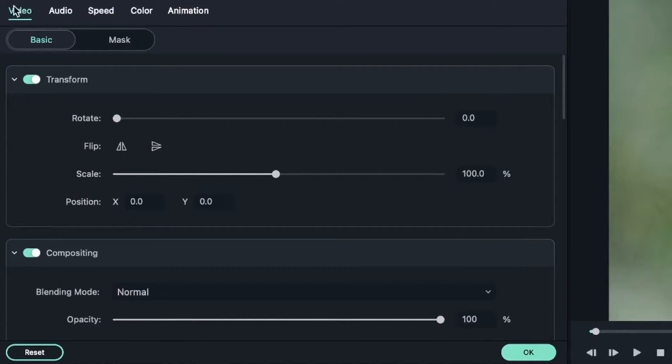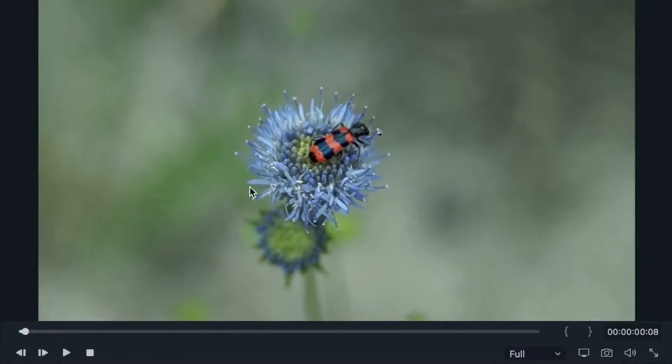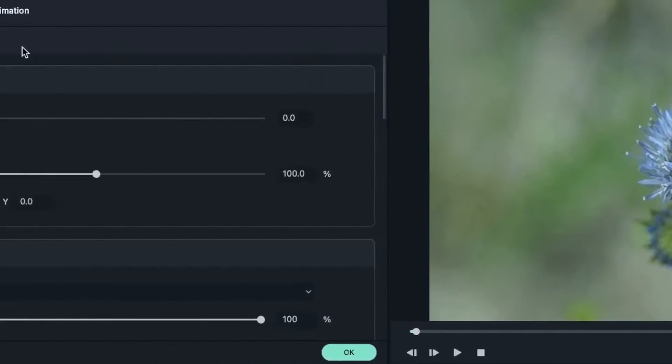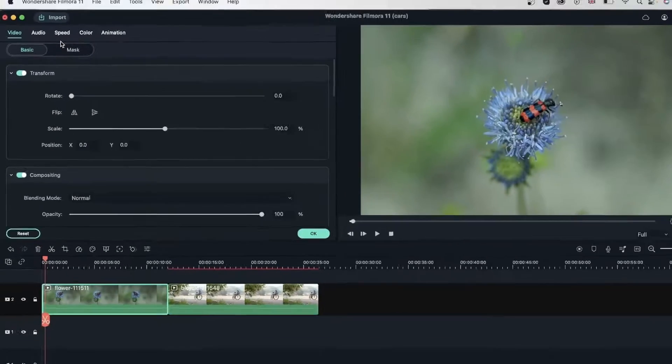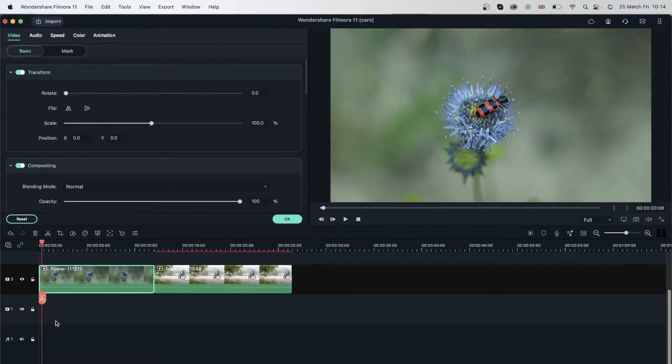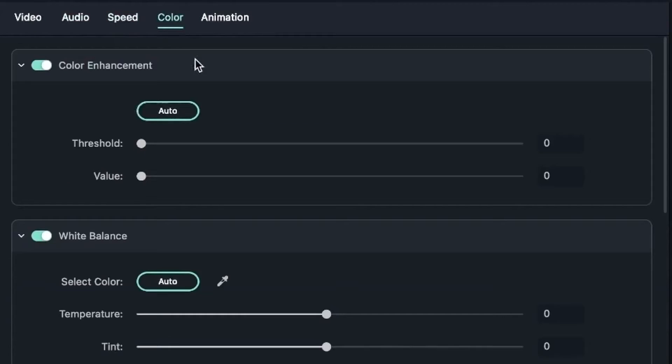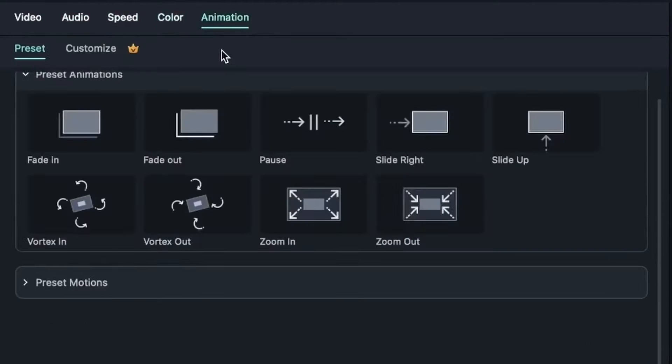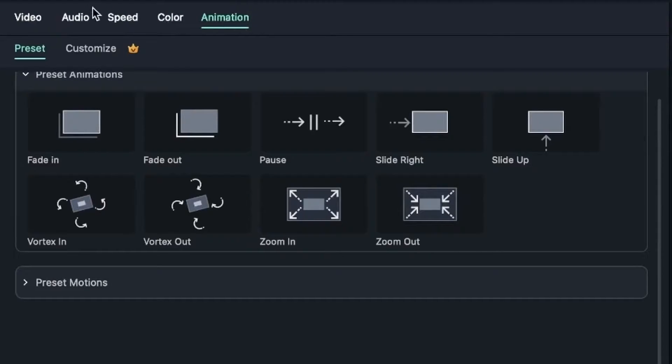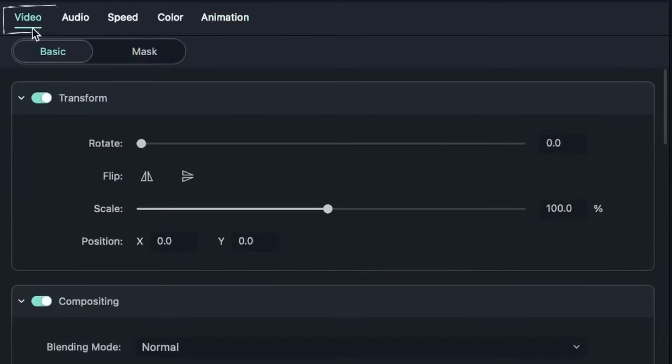We are currently in the video tab which is the video of this footage. But if the video had audio, which ours doesn't, you can go to the audio tab. And then we have speed, color, and finally animation. We're going to get into these in further lessons.